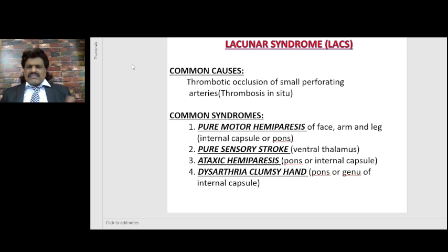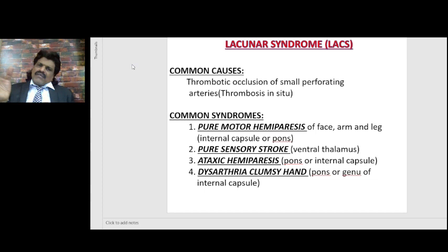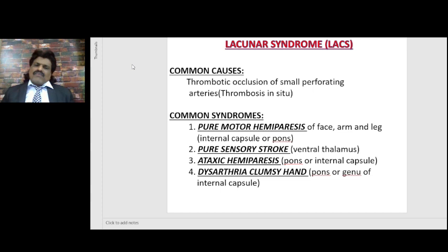Pure sensory stroke can occur in the ventral thalamus, where there are only sensory fibers. The thalamus is supplied by the posterior cerebral artery, so it could result in pure sensory stroke. Ataxic hemiparesis — the lesion could be in the internal capsule or pons, because the frontopontocerebellar fibers pass through the internal capsule and then through the pons into the cerebellum. When the pons or internal capsule is affected, the afferent cerebellar fibers can be affected, resulting in ataxia. Along with this, the corticospinal tract also gets affected, resulting in ataxic hemiparesis.